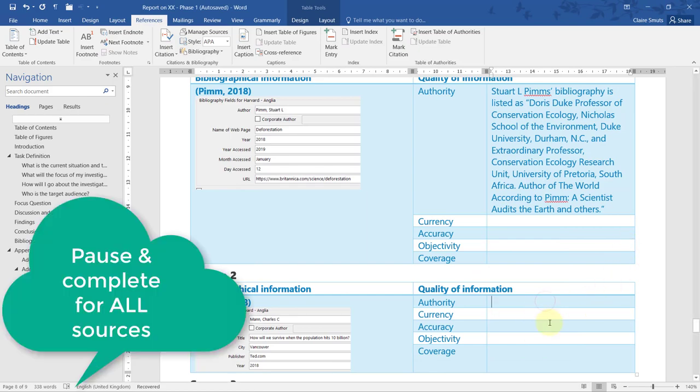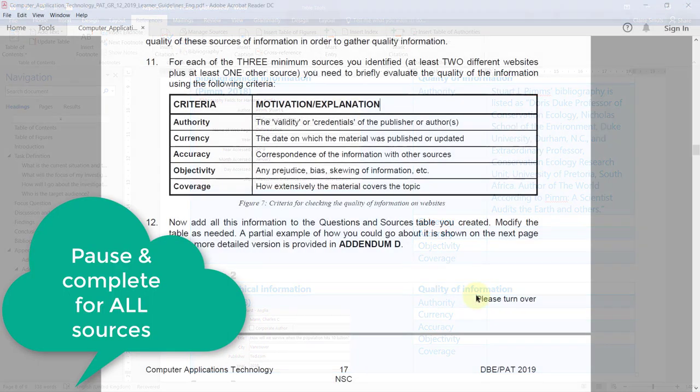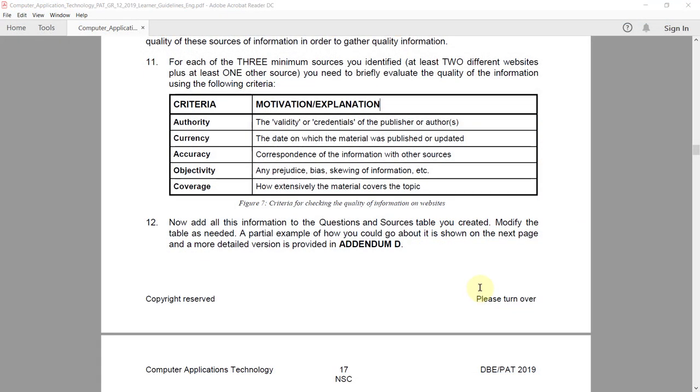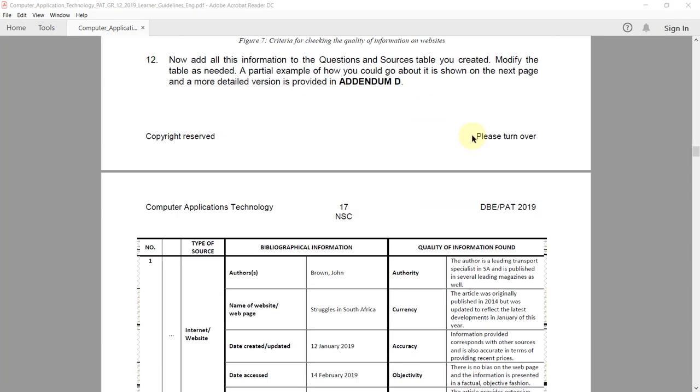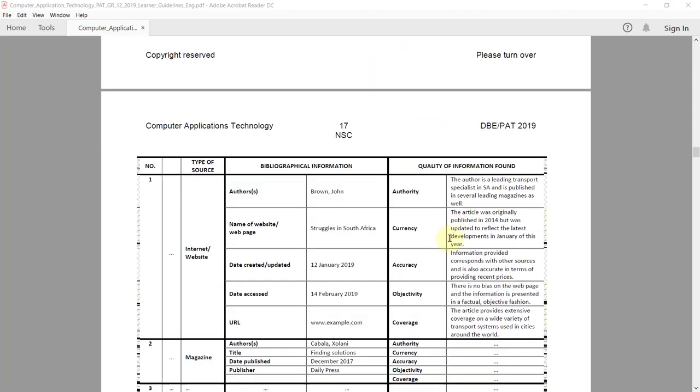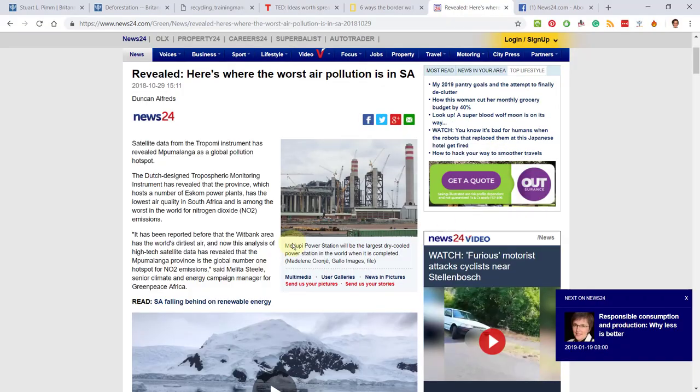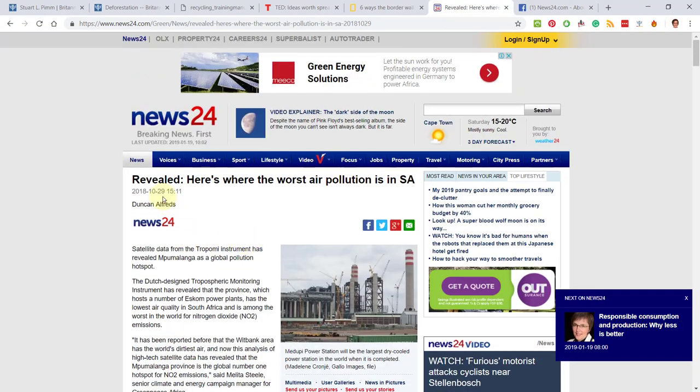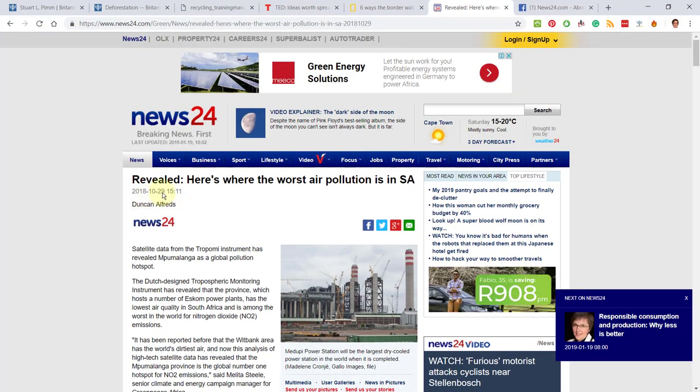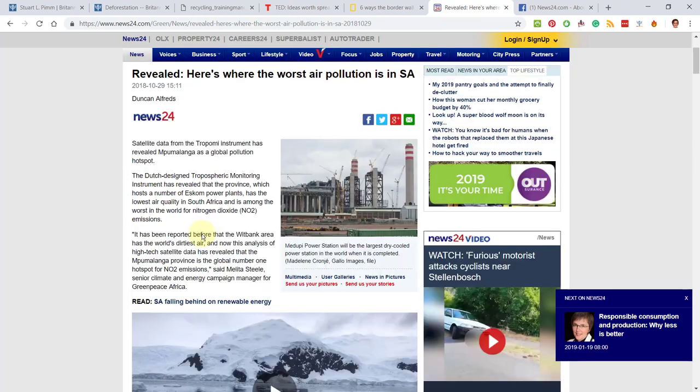Next up, we're doing currency—the date on which the material was published or updated. The example says the article was originally published on a specific date but then it was updated recently. On this article, it was written in 2018, 29th of October. So I would say up to date with that date as the proof.